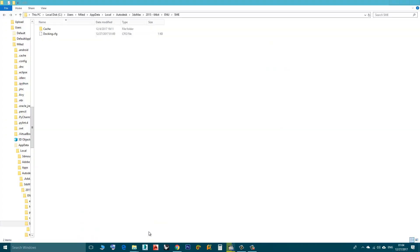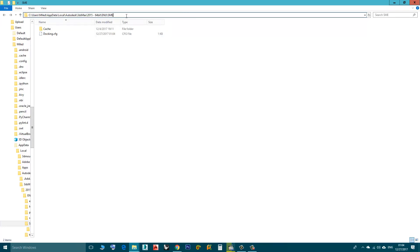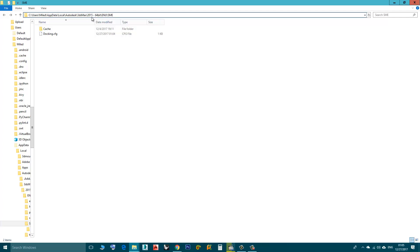We go to this folder. To find this folder you have to go to C, Users, Your User Name, AppData, Local, Autodesk, 3D Studio Max. In my case I have 2015 so you go inside this folder 2015 64-bit. In your case it might be different, different version.